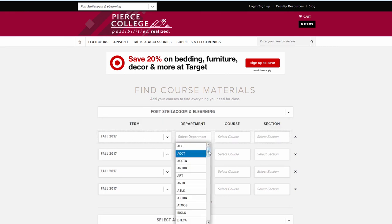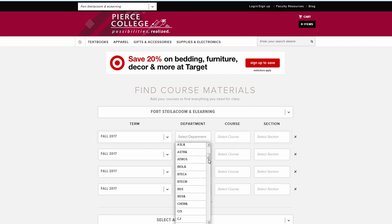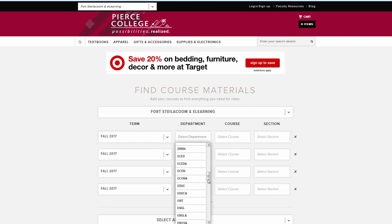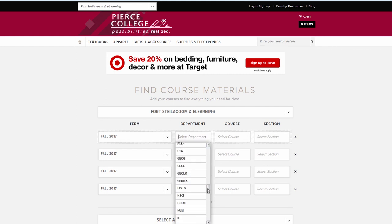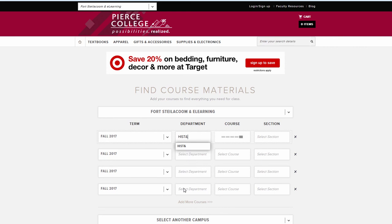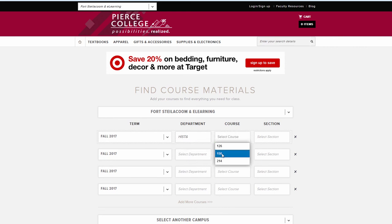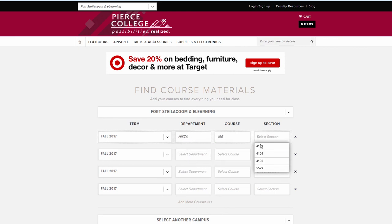I am going to first look up a history course — History 156. It uses common course numbering so it includes the ampersand sign. It's 156 and the item number is 5529.